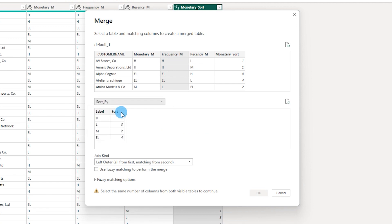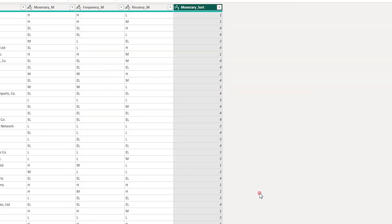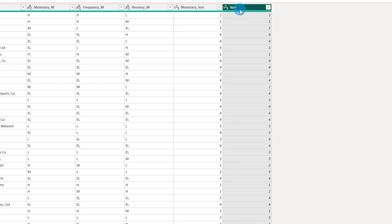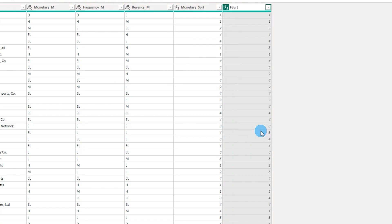I'm going to select frequency from the dropdown, select sort by, select the label, click on OK, expand this sort by table, click on sort, and now let's rename this and call this frequency sort.